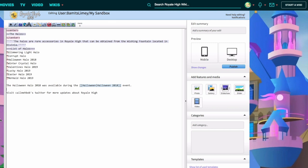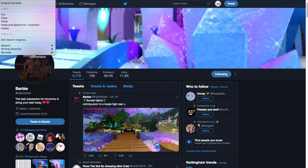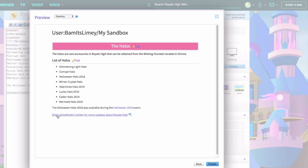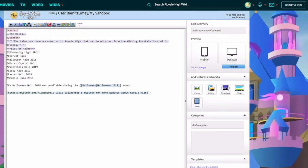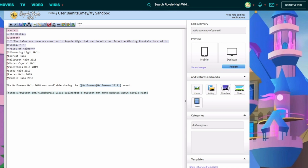For external links - links not associated with the Royal High Wiki - such as linking to a creator's Twitter, you use single square brackets. Add the URL first, then a space, then the text you want to display, and close with a single square bracket. For example: the Twitter page is twitter.com/nightbarbie - add the link, a space, then the display text and it will link externally.